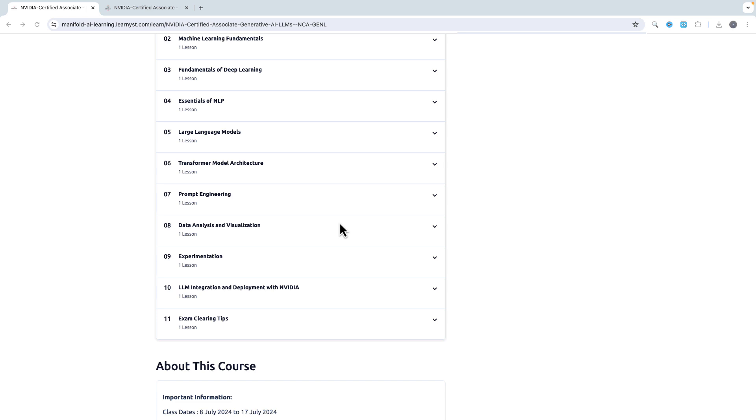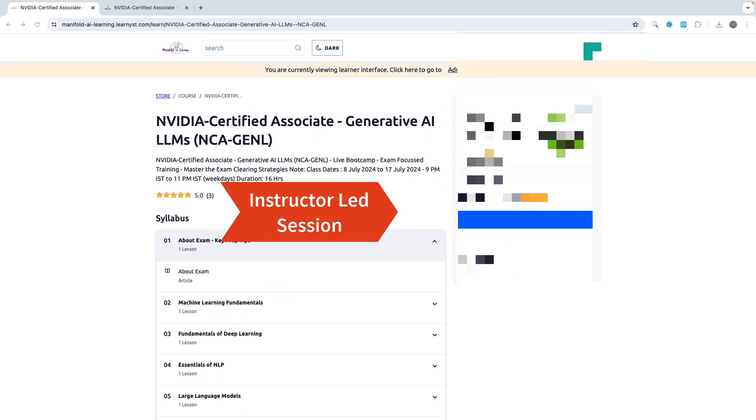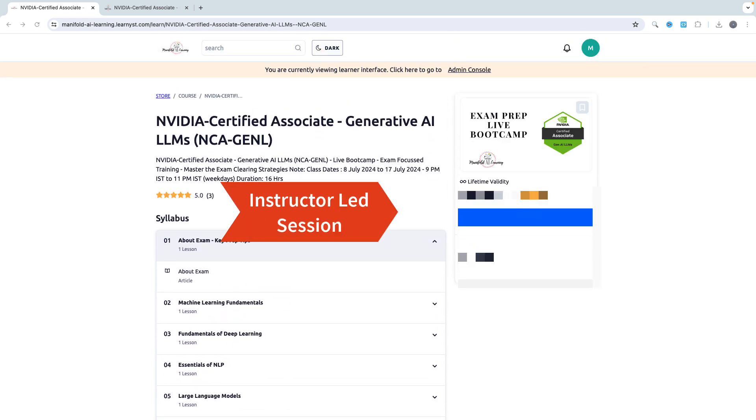Let me remind you, this is an instructor-led session. Me or someone from the Manifold AI Learning team will be there in every step of your learning journey to ensure that you progress in your learning journey and get yourself certified from NVIDIA.